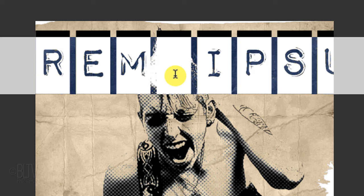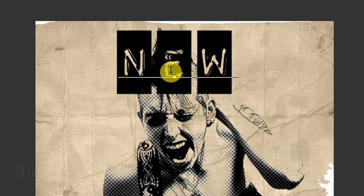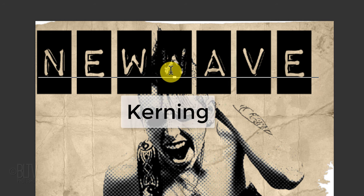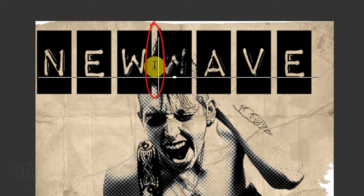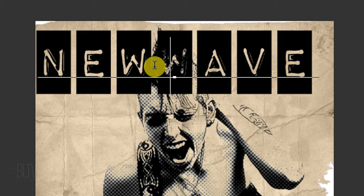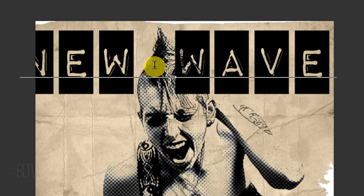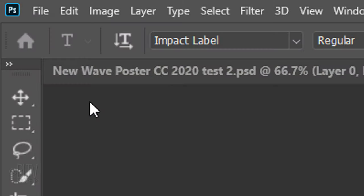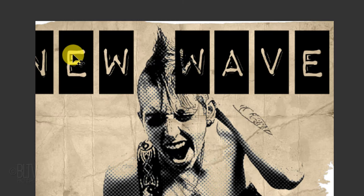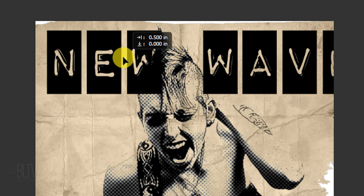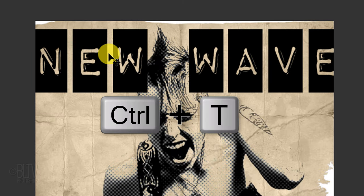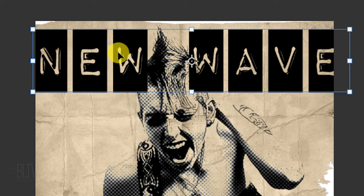Click on your document and type out your text. To adjust the space between two characters, known as kerning, click between those characters and press and hold Alt or Option and the left or right arrow key on your keyboard. To reposition your text, open your Move Tool and move it. To resize it, open your Transform Tool.